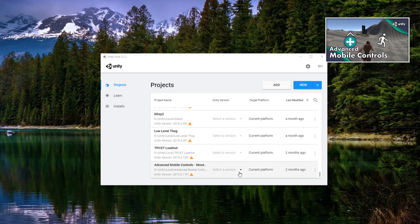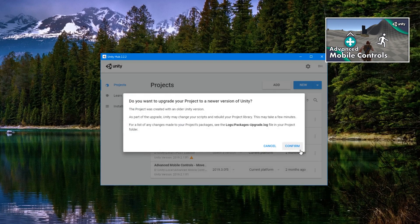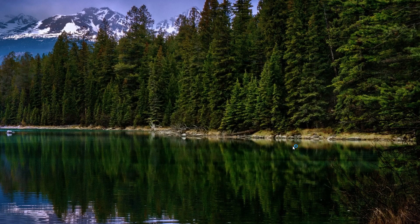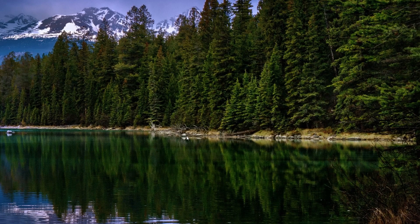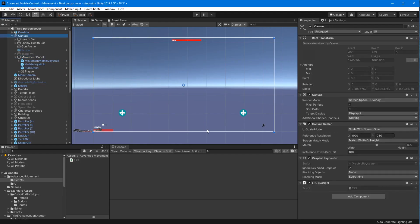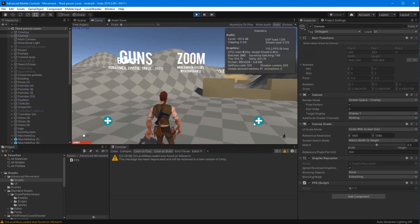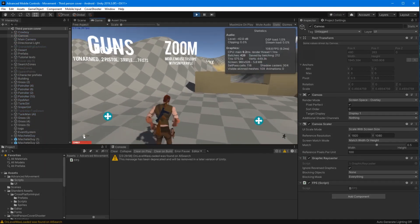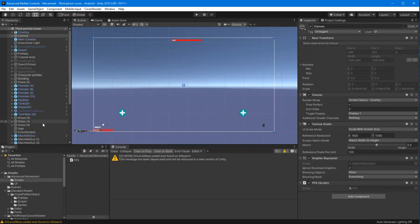Hello everyone. Today we are going to be working on the advanced mobile controls and we're going to be doing some interactions. Let's go ahead and get started by opening up the project and I'm just going to test it out here. It looks like there was an issue with the run arrow, so let's go ahead and get that corrected.